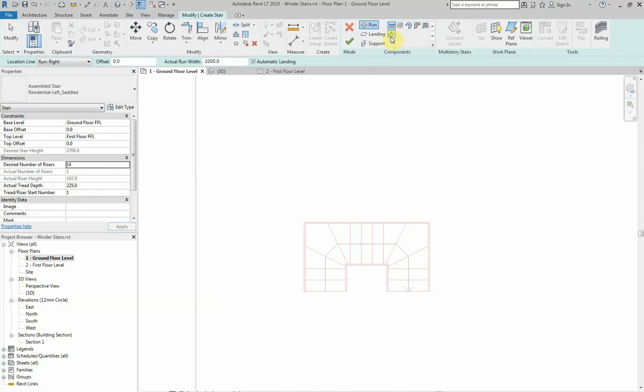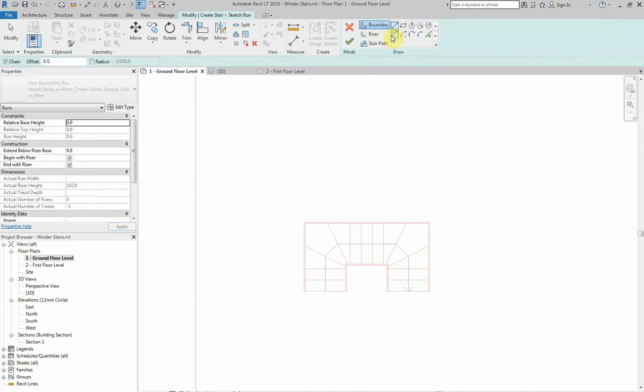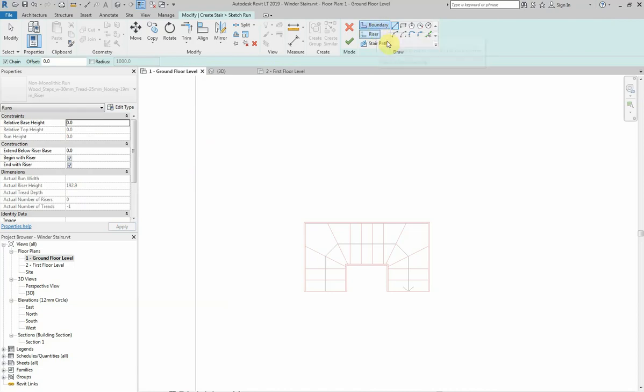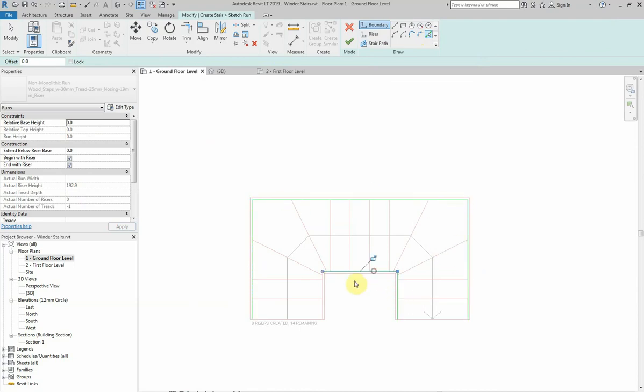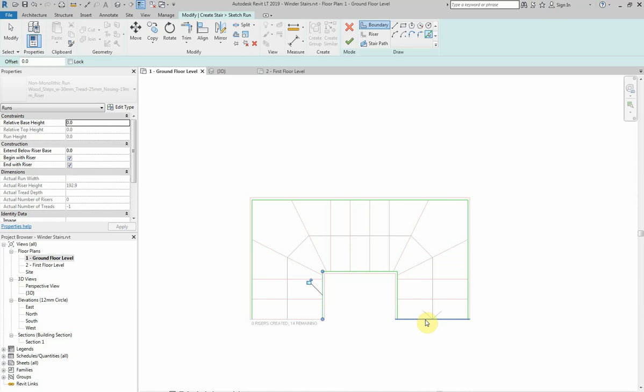Now I'm going to click on the create sketch option and make sure the boundary is highlighted. I'm now going to pick lines. So I'm going to select the outer edges of the stairs to create the outer boundary. I'm not going to select this line here or this one here because that is my first and last riser, and you don't include those as part of the boundary.